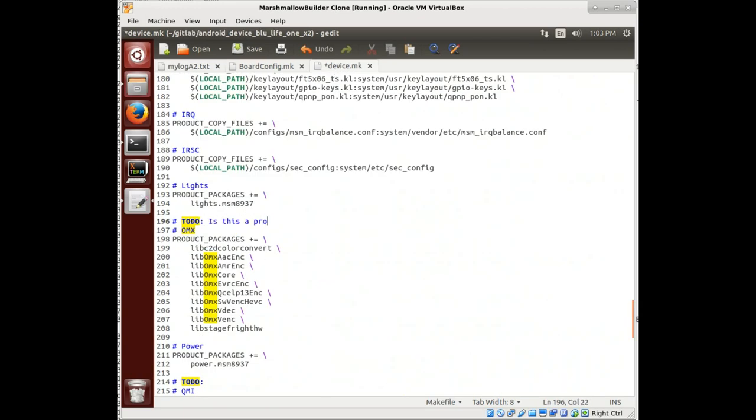So I'm just going to put a note for myself. Is this a problem? We're not going to delete them. We're just going to comment them out and see if the build works any better without them.